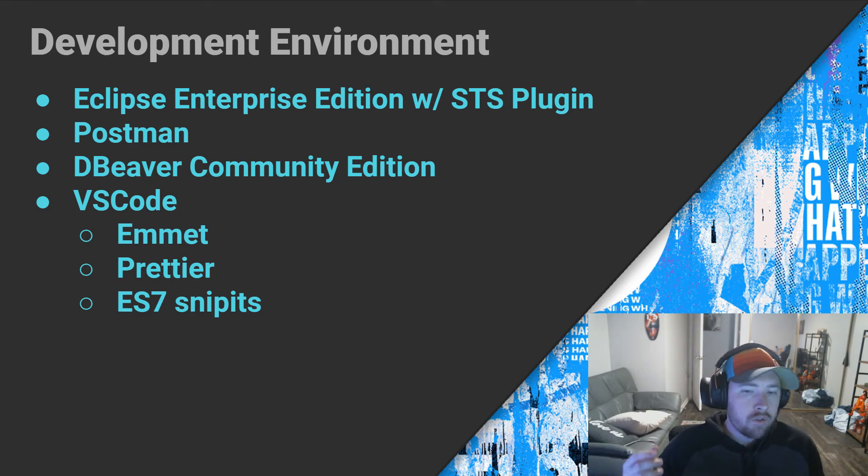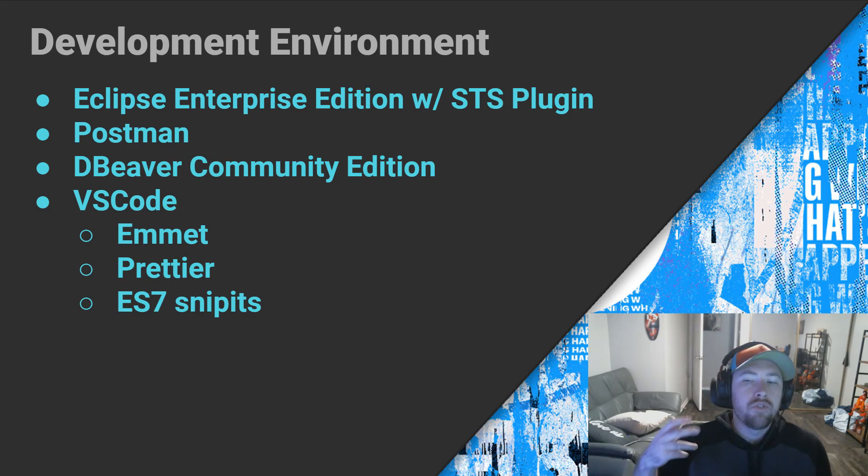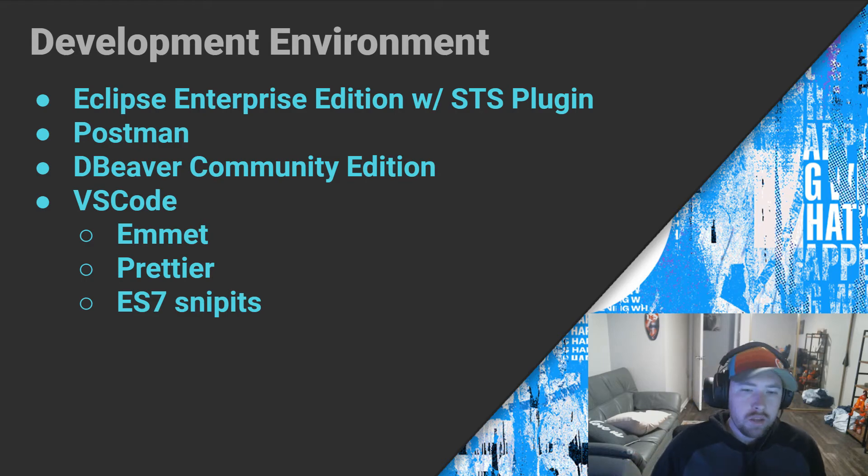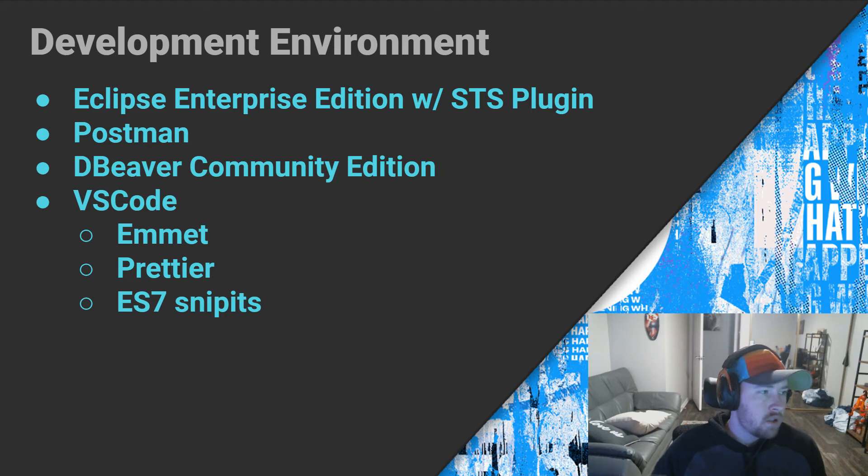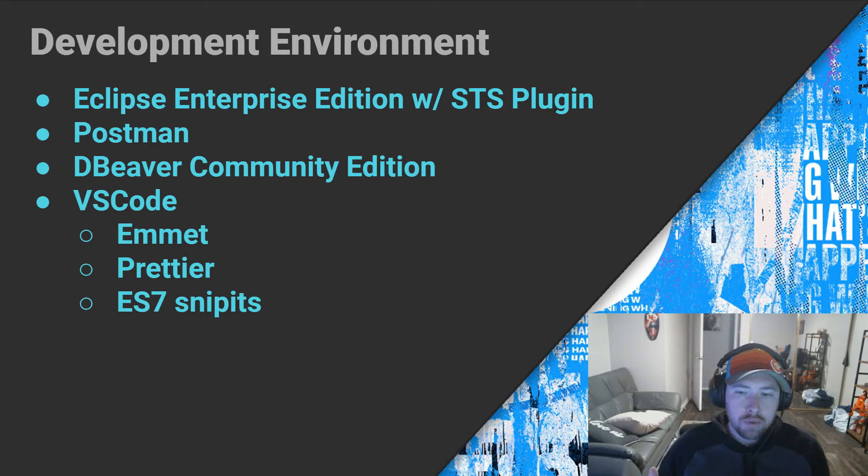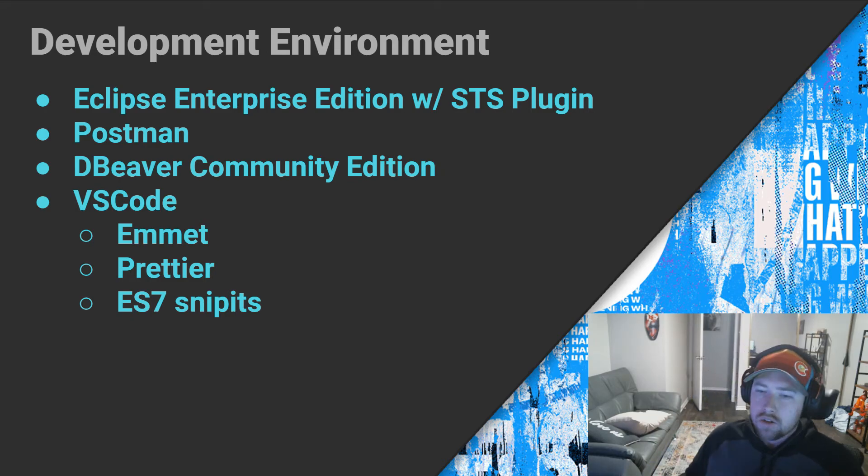And finally, of course, for developing React, we're going to be using VS Code. This is essentially the pinnacle of front-end development at this point. We're also going to have things like Emmet, Prettier, and ES7 snippets to help us along the way.